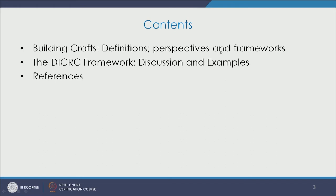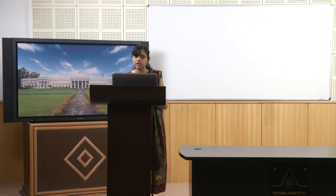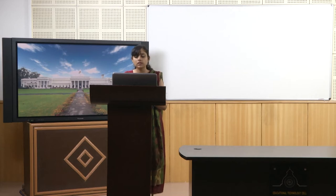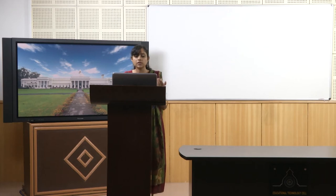The broad contents for today are building crafts: definitions, perspectives and frameworks. We are going to discuss in detail the framework adopted by DICRC — Design Innovation and Craft Resource Centre — at CEPT University. We are going to discuss that framework extensively since they have been working in building crafts for a very long time and have institutionalized a framework to work in this discipline.